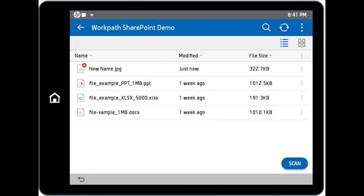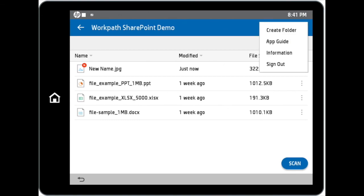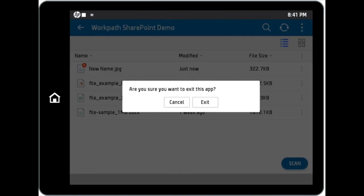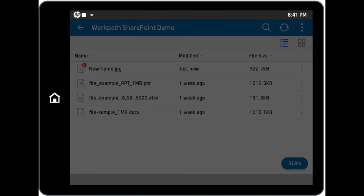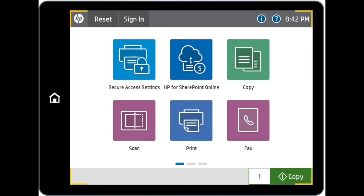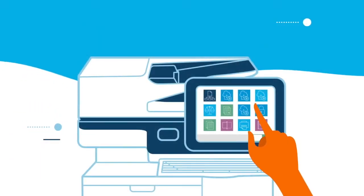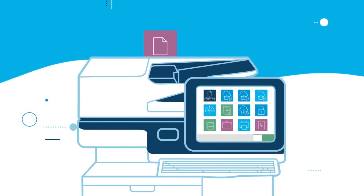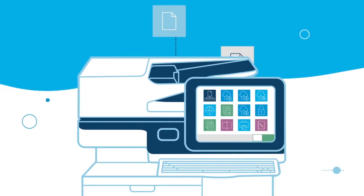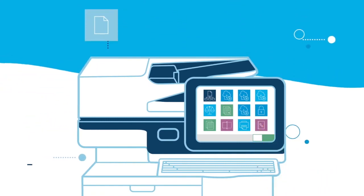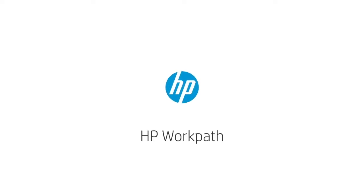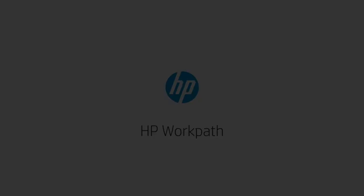Lastly, you can tap on the additional site setting options and choose Sign out to exit the application once you are done. Thank you for viewing HP WorkPath video.